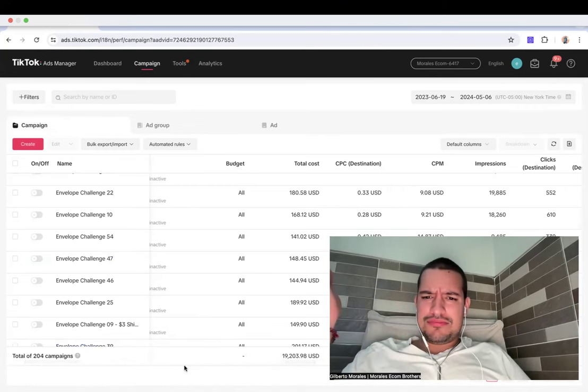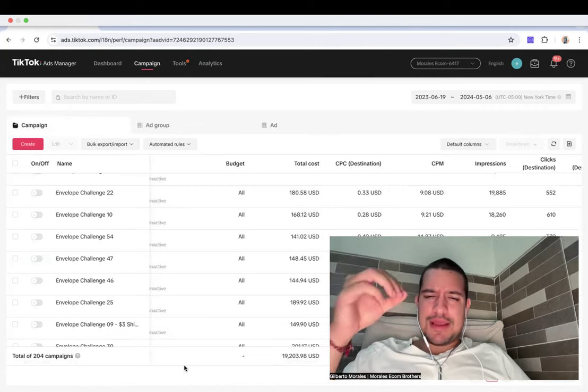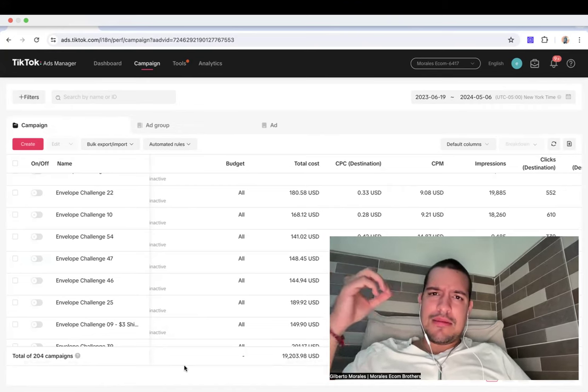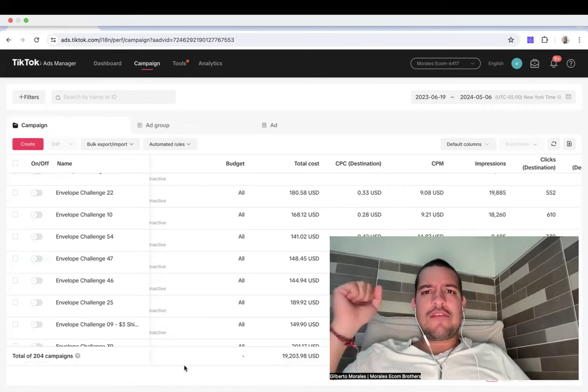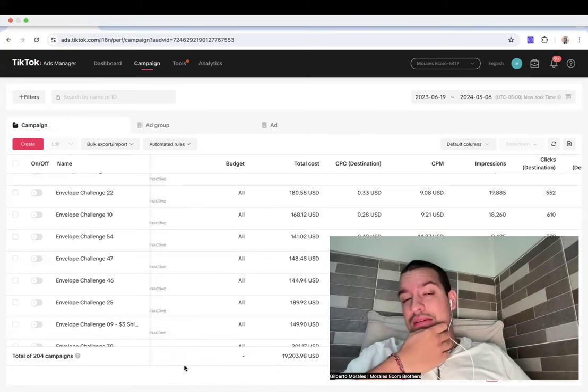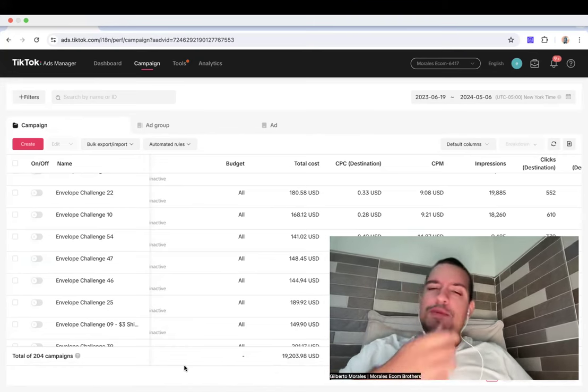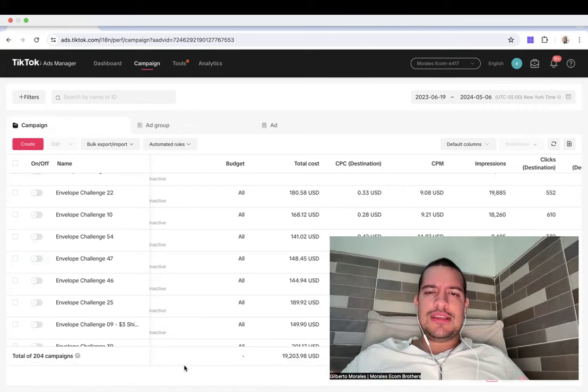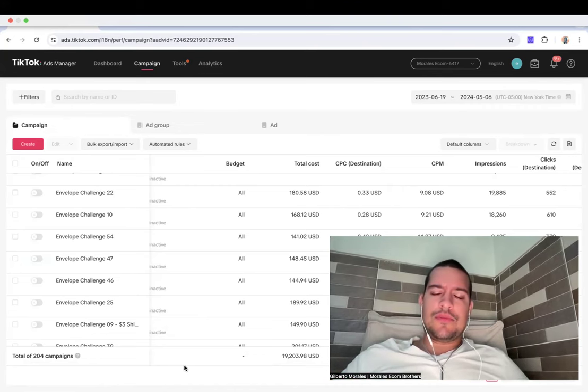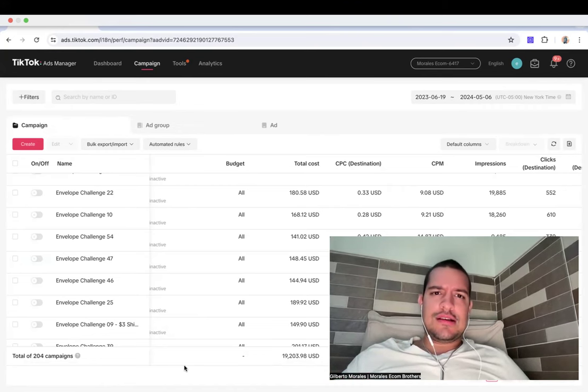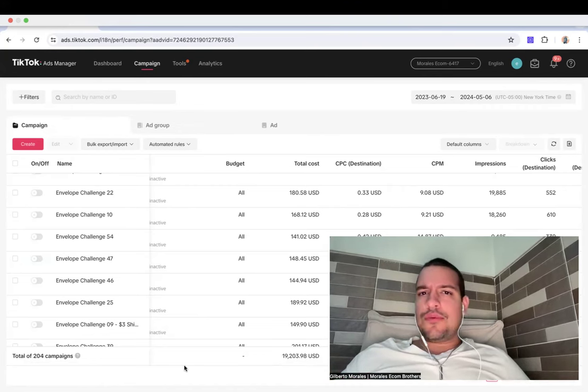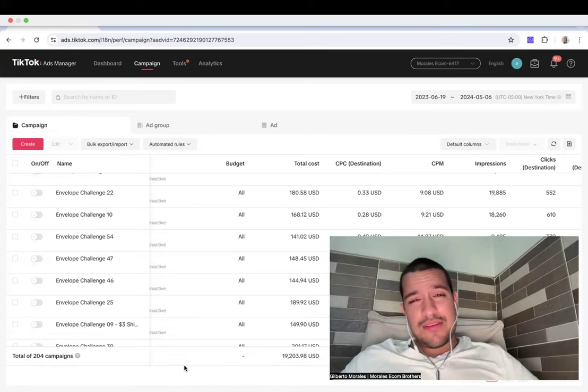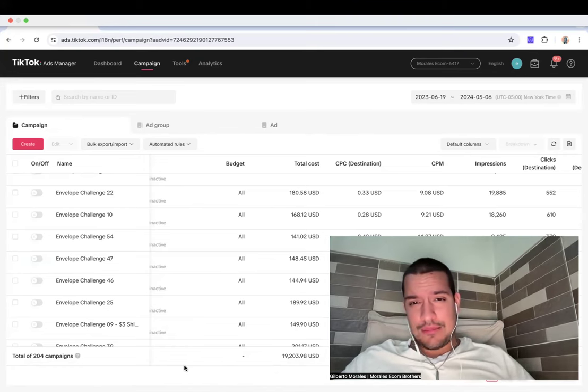Nope, I didn't. I spent $19,000, but not of my own money, but of my client's money. What most people don't understand when they come to me, they say, look, Gilberto, I maybe have enough to test a few products here and there, but I don't have enough to scale them.